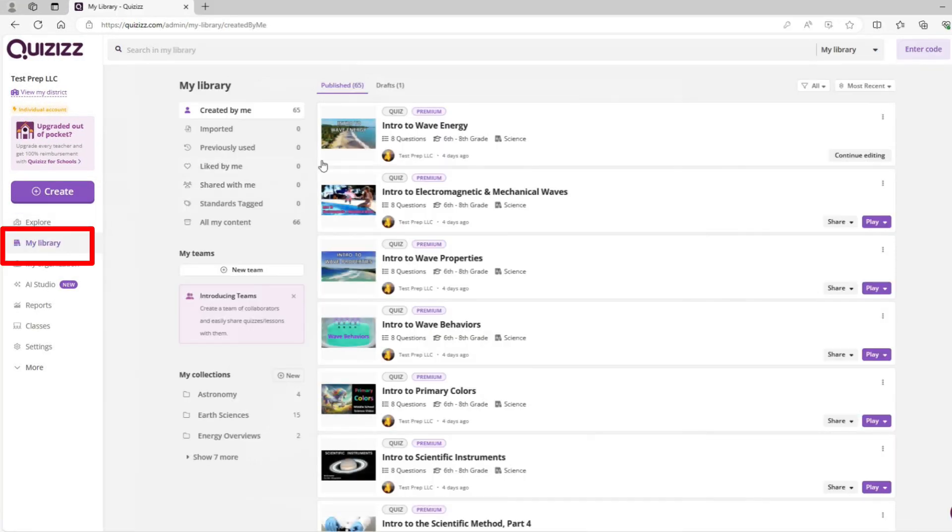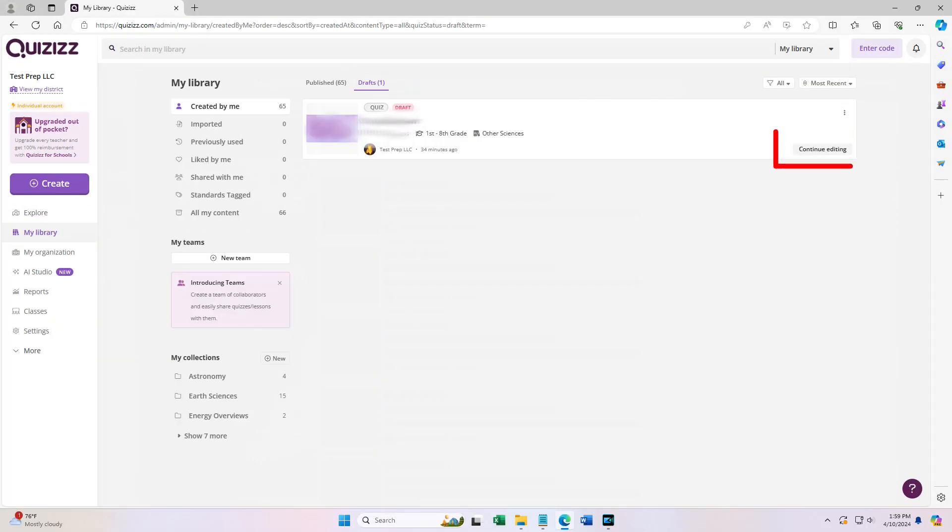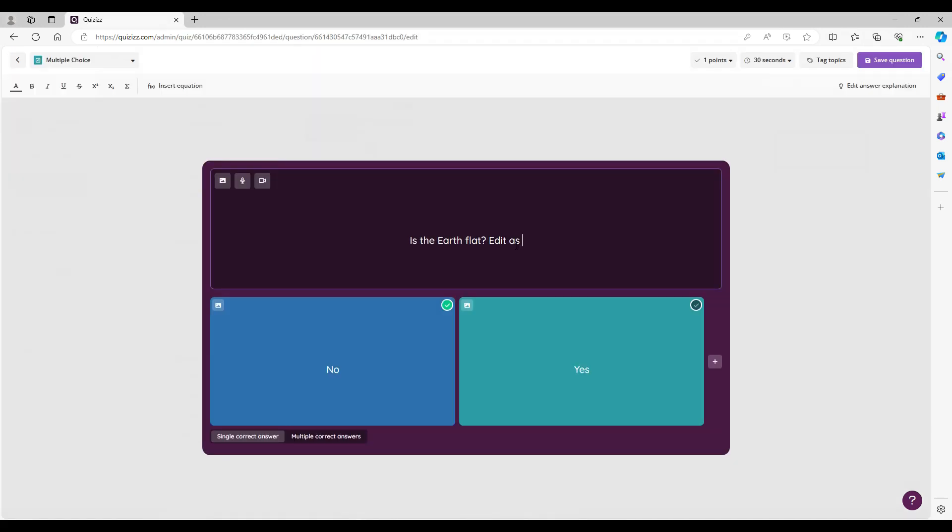After you copy the quiz, you'll see it in your library under the draft folder. From here, you may edit it as you wish. You can change the wording on any question, answer, or explanation.